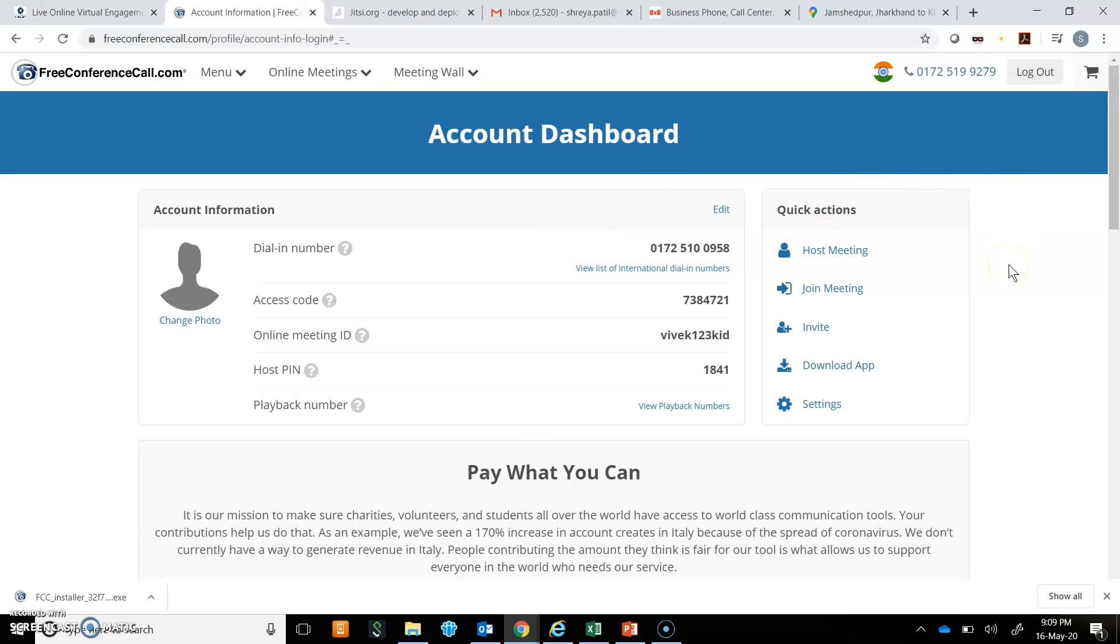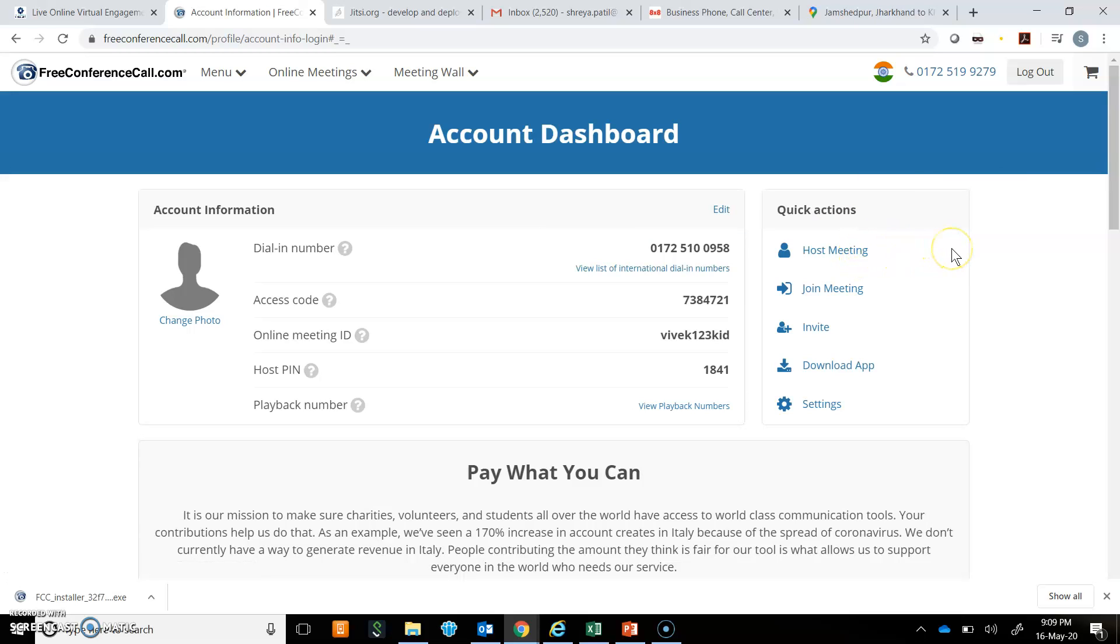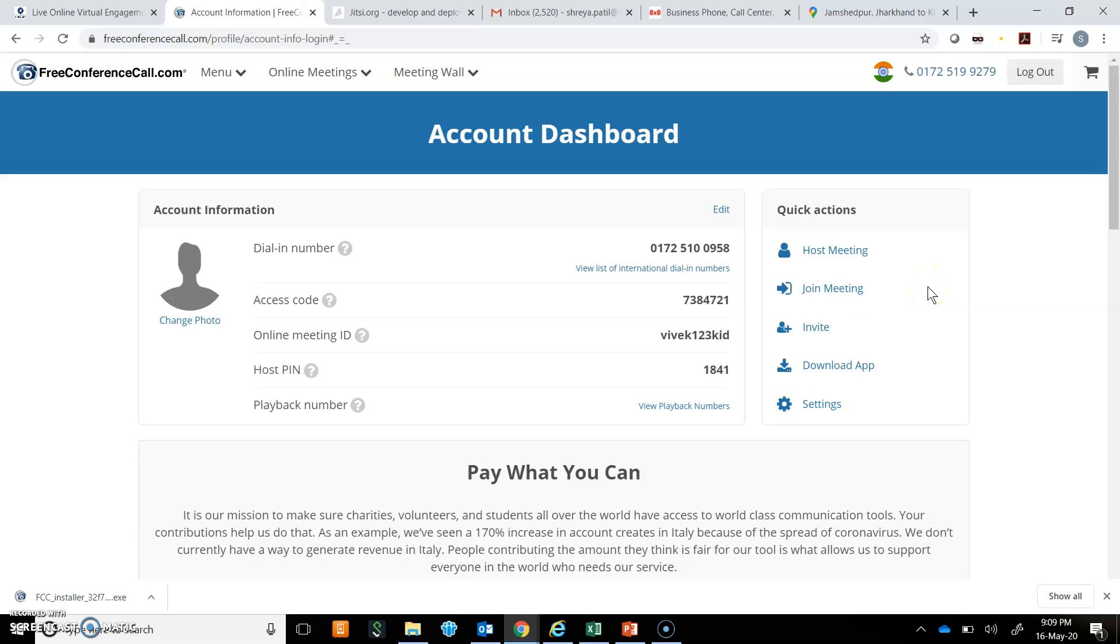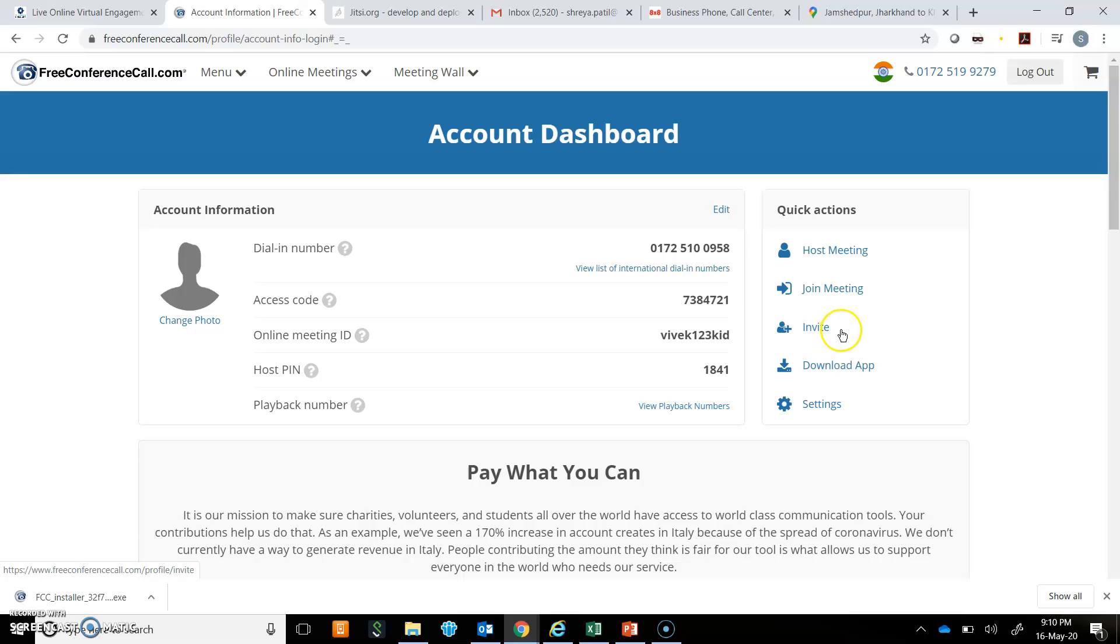Now here you can click on host a meeting. By clicking on that, you will be able to schedule a meeting. Or if you already have details for joining a meeting which is scheduled by someone else, you can click on join meeting. You can also invite others by clicking on invite for a conference call or a meeting. You can download the app.